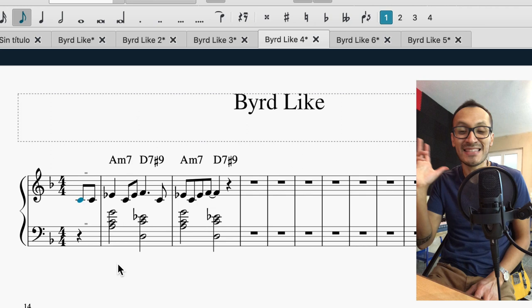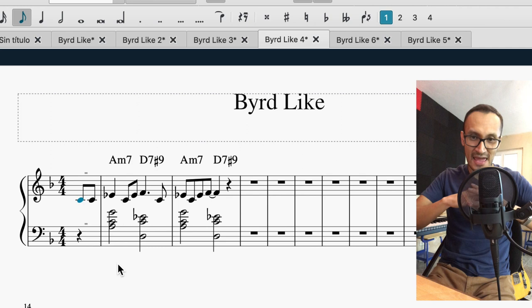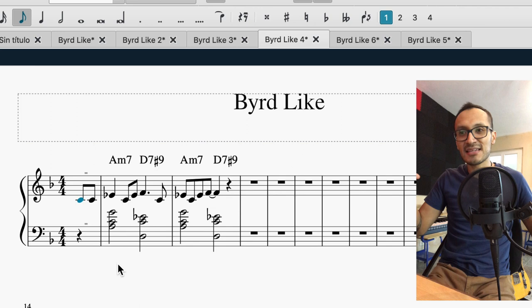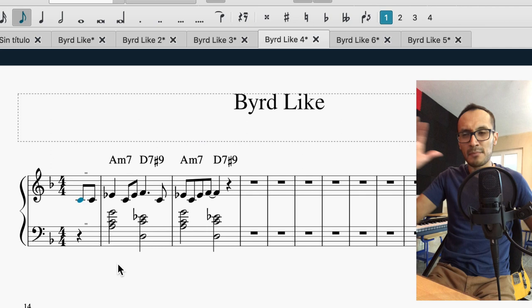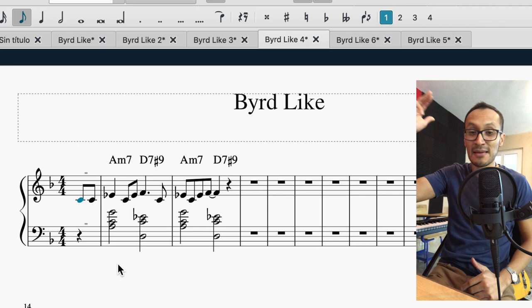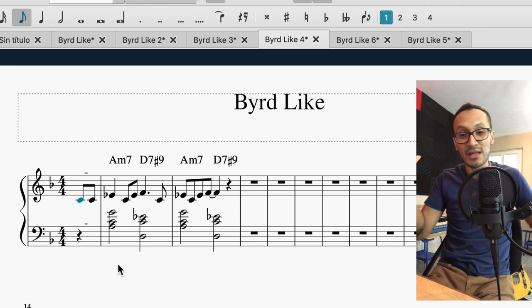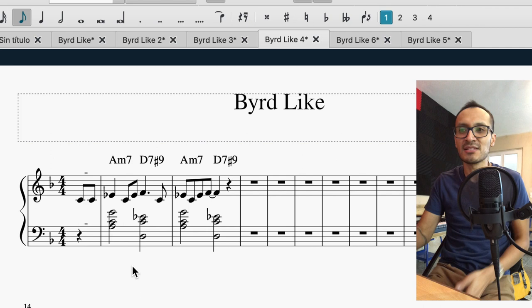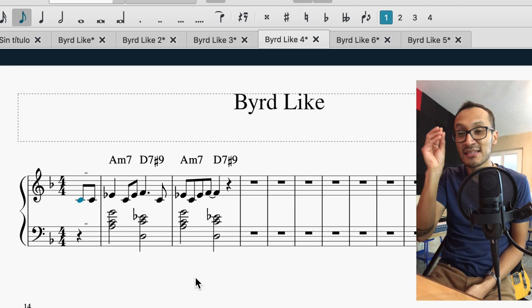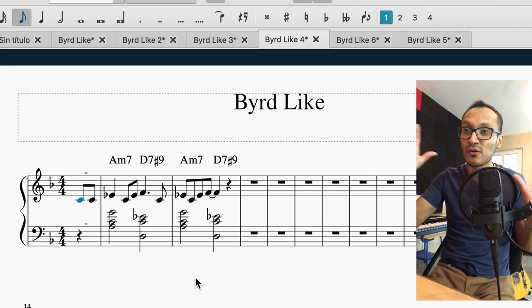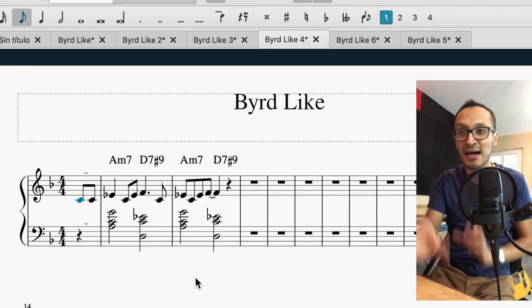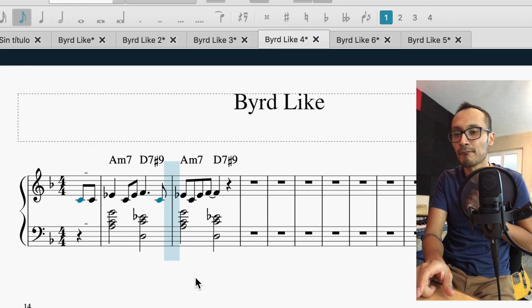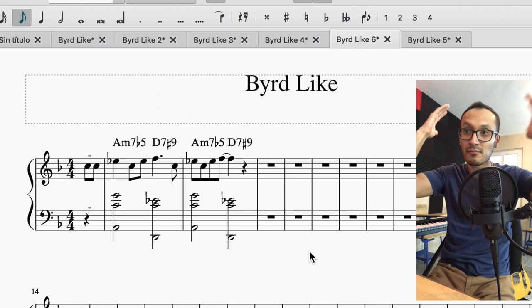Pero hay más. Otra dimensión de la densidad consiste en lo amplio que sea mi registro. Es decir, que yo puedo tomar la misma cantidad de sonidos pero ampliarlos en el registro, empezar a tocar desde más abajo y terminar desde más alto en el registro de mi instrumento. Si es un piano o si es una banda completa, puedes tocar algunos instrumentos más altos y otros más abajo. Para ejemplificar esta segunda dimensión de densidad, te voy a mostrar el mismo arreglo — es decir, la misma cantidad de notas — pero distribuidas en todo el registro. Acá está de una forma más compacta, escucha. Y ahora lo voy a expandir: voy a subir una octava la melodía y voy a bajar la raíz.